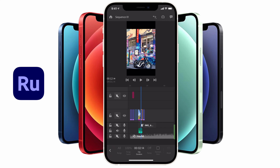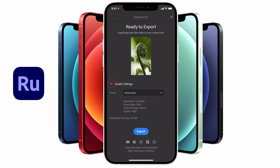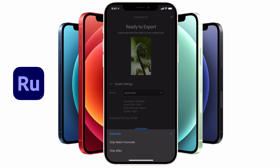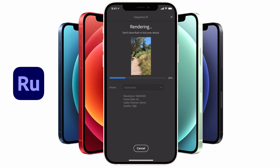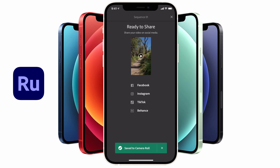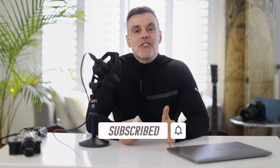That covers all the main features of Premiere Rush. To export your video, tap the export icon at the top right corner of the screen, tap Quality Settings, select your desired resolution, and tap Export. Your video will start rendering and once complete will be saved directly to your camera roll. You'll then get to a screen that lets you share directly to Facebook, Instagram, TikTok, or Behance from within the app. Thanks for watching — if you enjoyed this tutorial on how to use Premiere Rush, hit like and consider subscribing to be notified of upcoming videos.